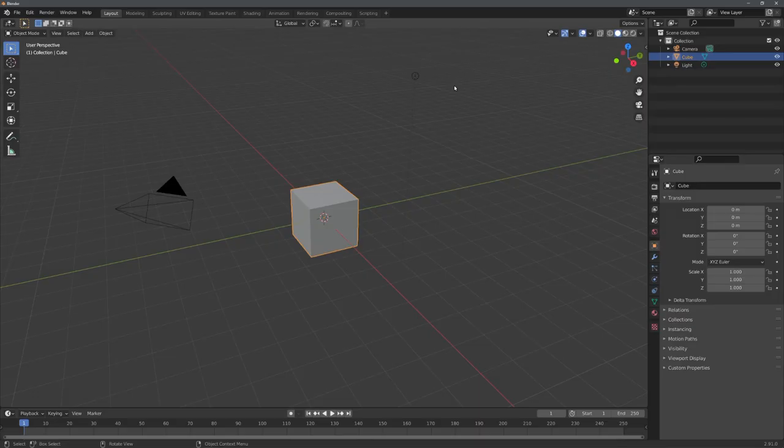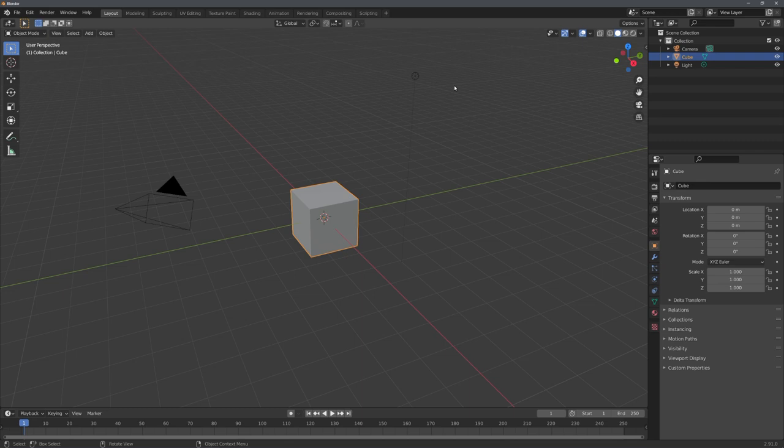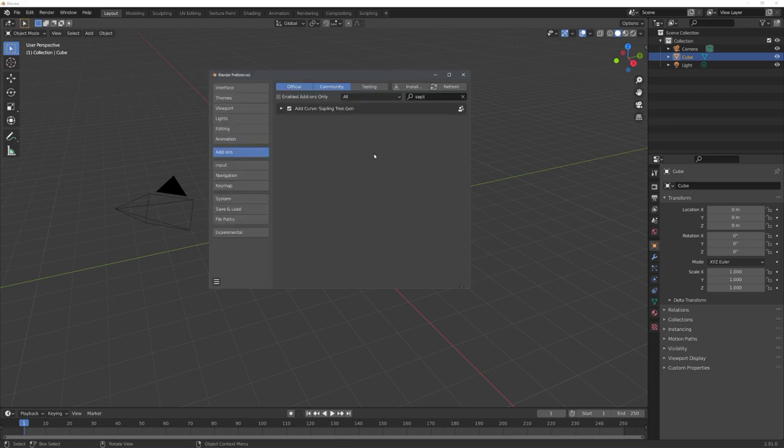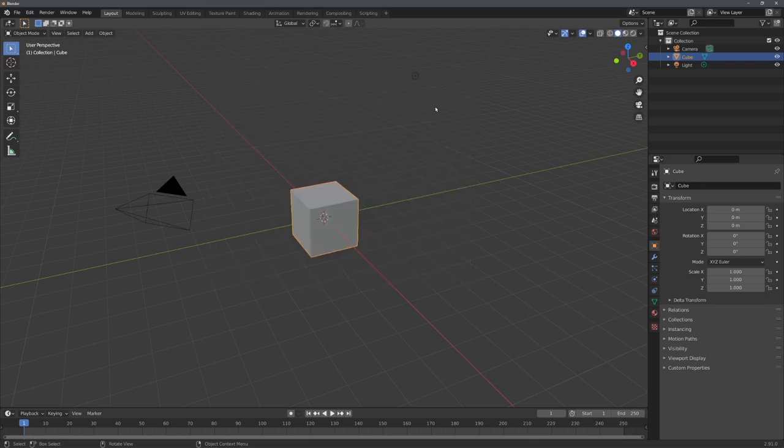Right now, there are two main free add-ons for creating trees: Modular tree or mtree and the inbuilt sapling add-on. For this video, I'll use the sapling tree gen add-on, because most of the time it creates unrealistic tree meshes, which is exactly what I want. Once you've enabled the add-on, we can start by deleting everything and creating a leaf mesh.